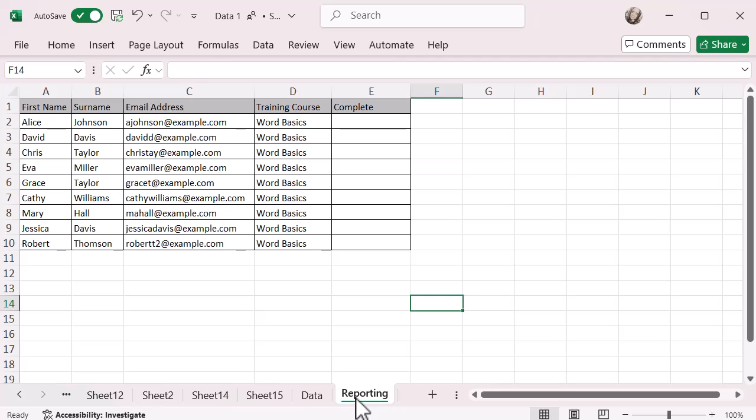What I'm going to do is I'm going to use CONCATENATE first. Before I do a VLOOKUP, I'm going to CONCATENATE, so I'm going to pull together the email address and the training course on both my report and my data sheet as well so I can use that as a VLOOKUP. So because I can't VLOOKUP on two cells, I'm pulling it together, and then I can VLOOKUP on the one cell.